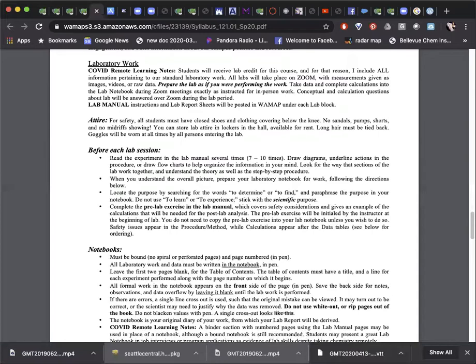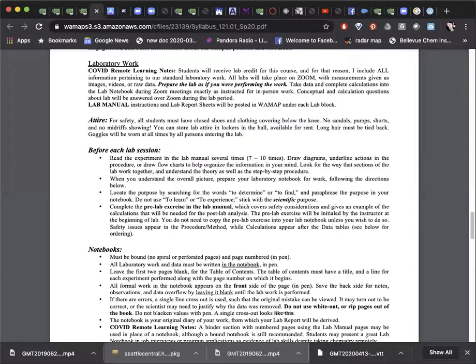Normally, we keep our data in a bound notebook. Notebooks conform to strict formatting rules, such as having bound pages and writing only in pen. These requirements ensure scientific integrity.